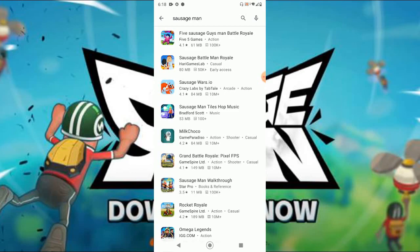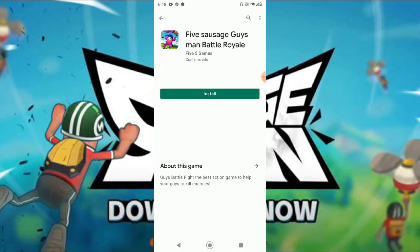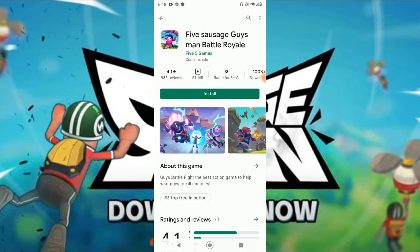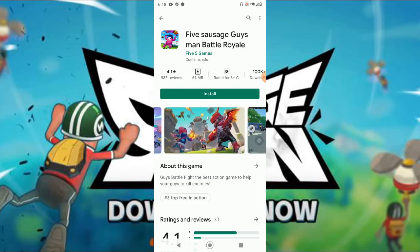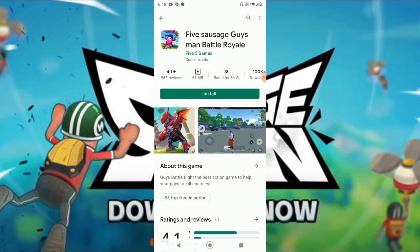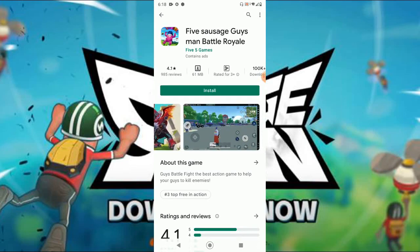Today I will show you how you can download the game. As you can see, if I search for the game, the actual game is not here — it's not in the Play Store. This isn't the real game by the way.